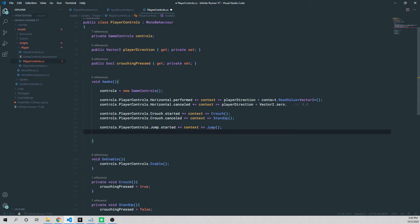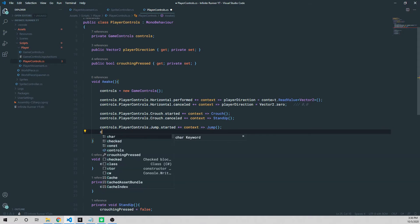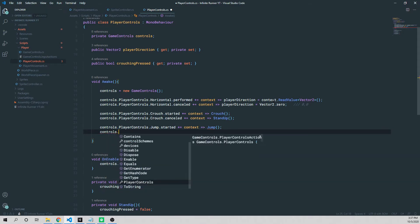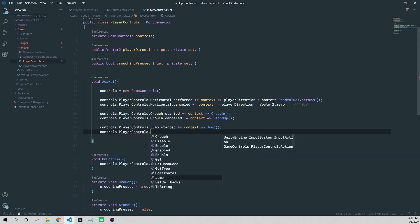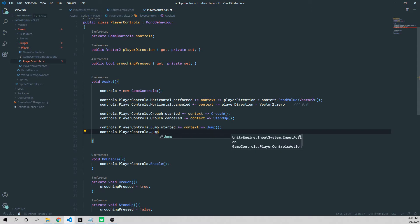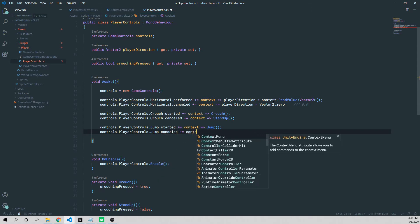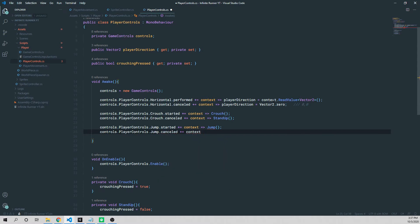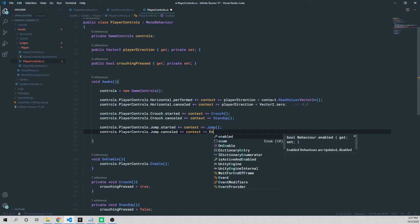And we have not added that method yet, but we'll do that in a moment. Then we'll say controls.playerControls.jump.canceled. Plus equals context lambda, and then end jump.